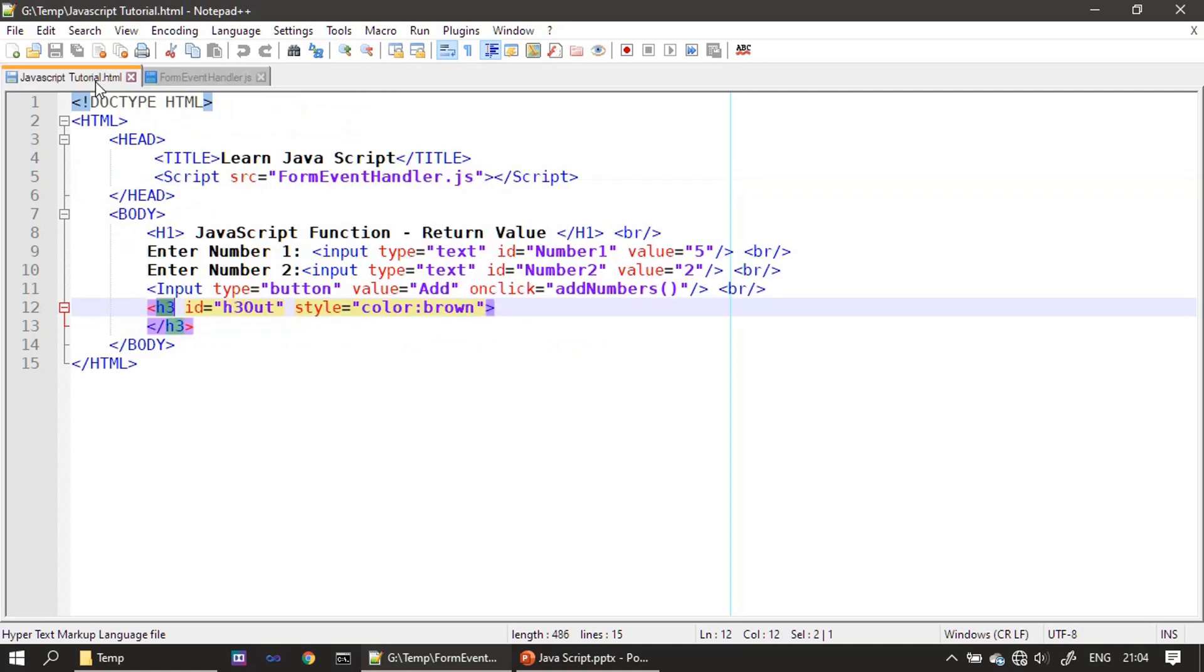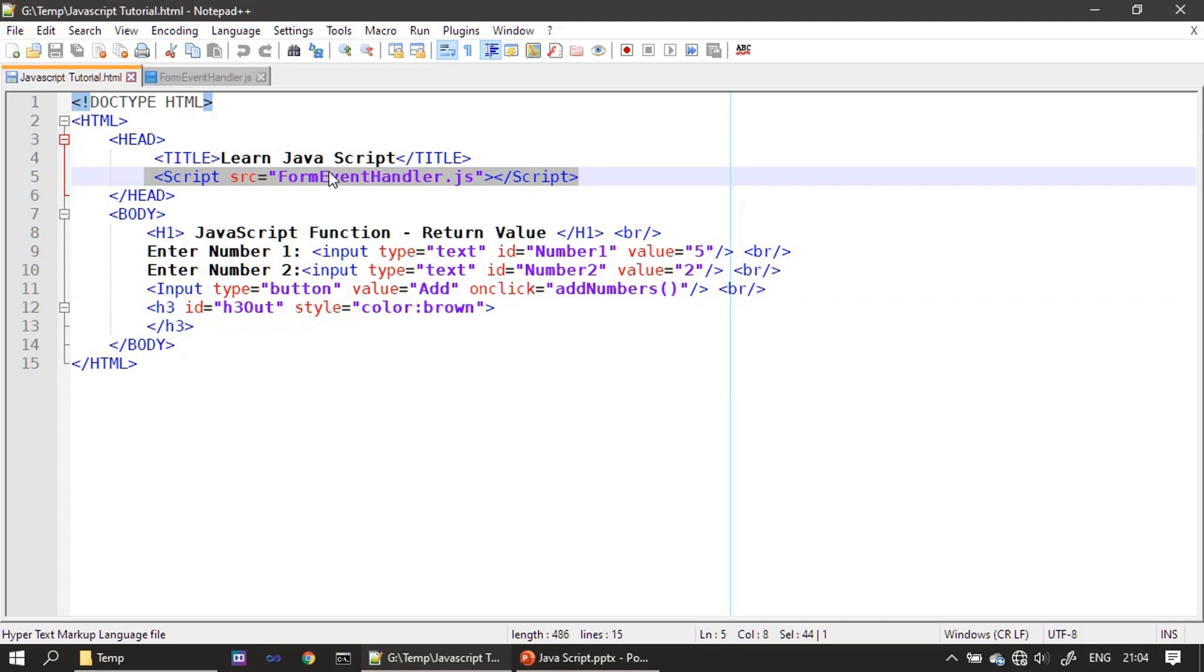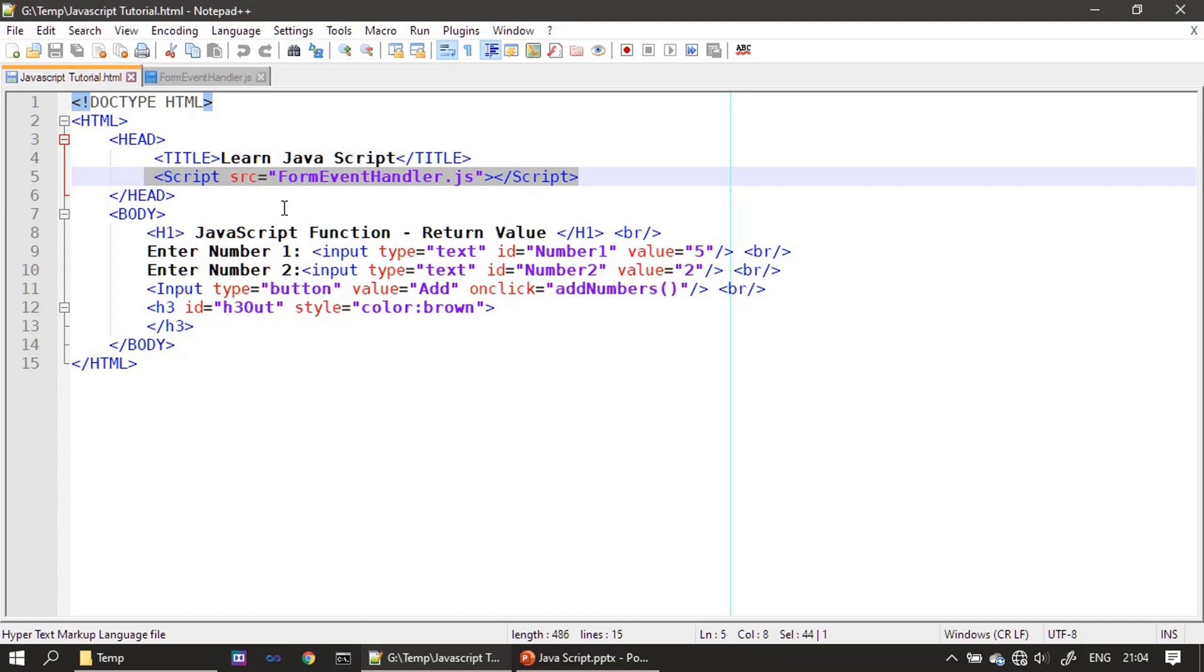Mostly, people will use the external JavaScript file when the content grows big - that means there are a lot of functionality that we need to write in JavaScript. Then mixing that in the HTML file will not have much readable code, so we can separate the JavaScript in a different file, then we can refer that inside our HTML.